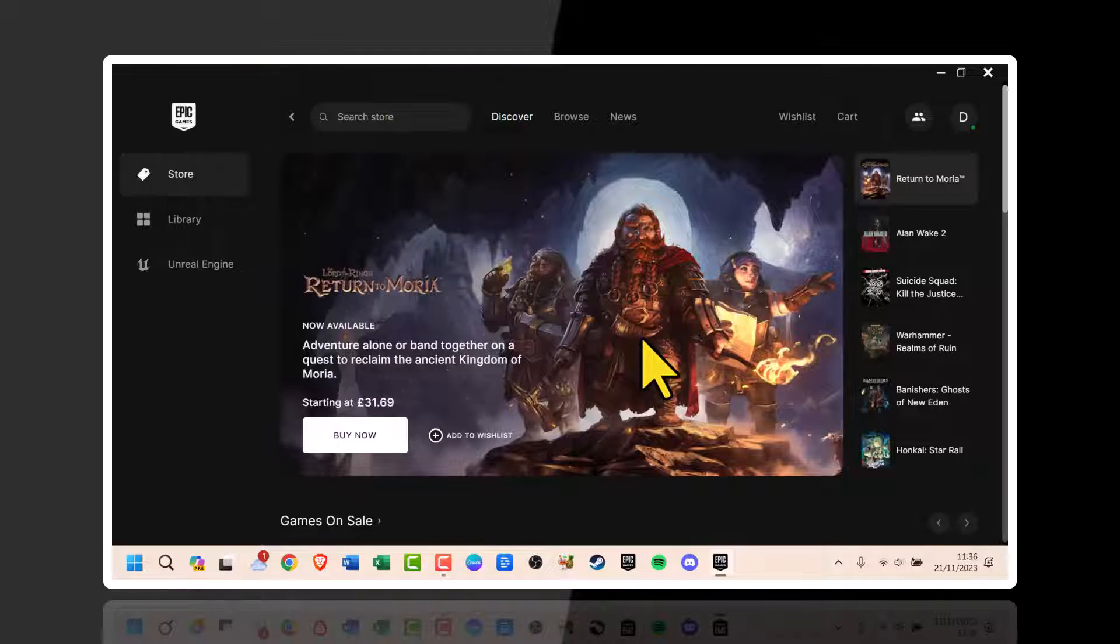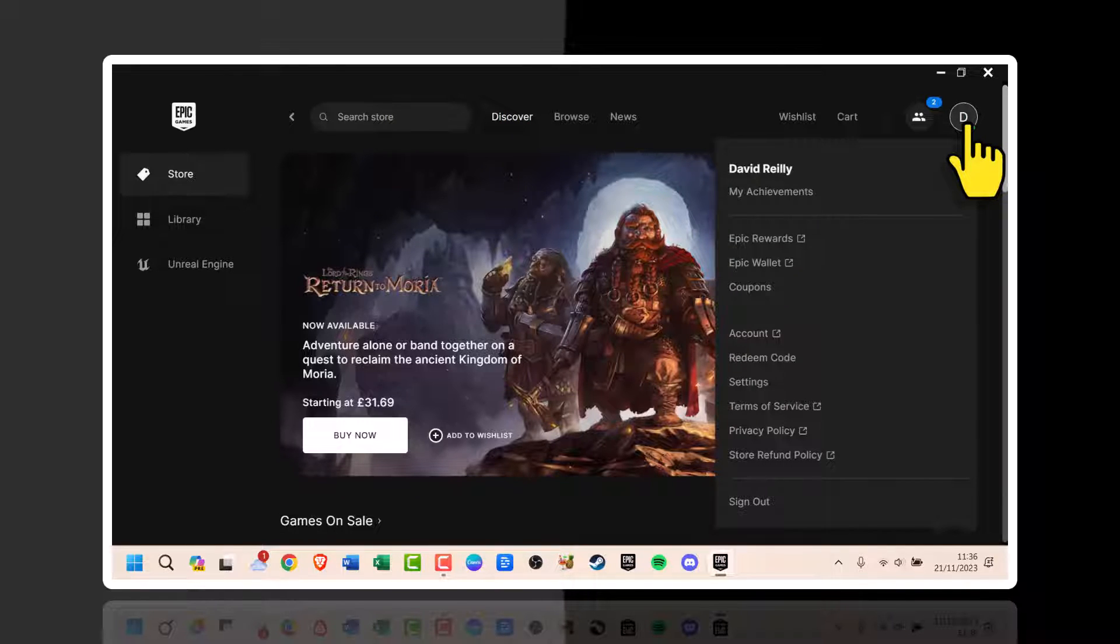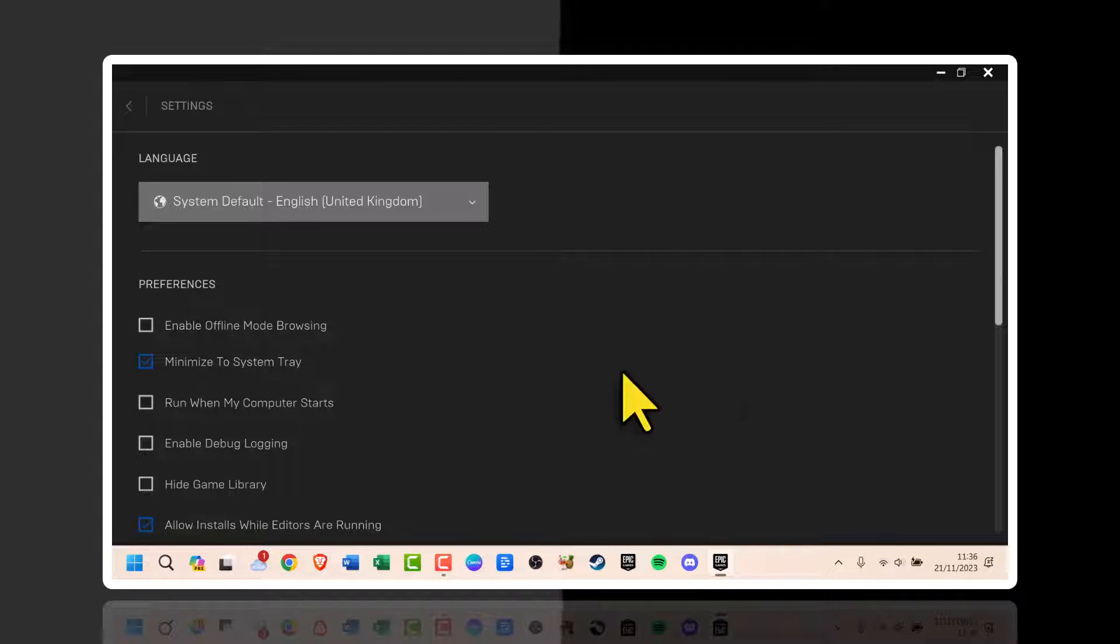Then open the menu in the top right corner by clicking on your profile icon. Scroll down and select settings and choose the preferences tab.